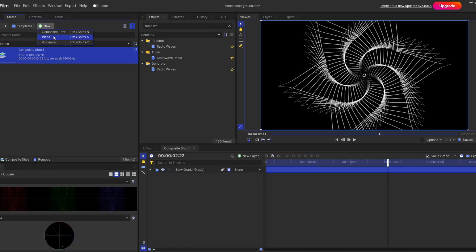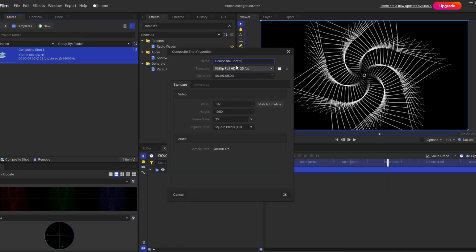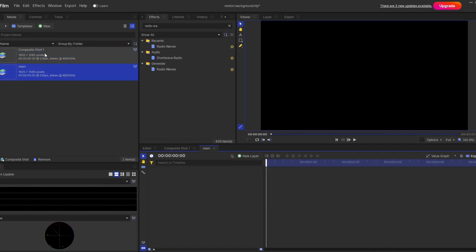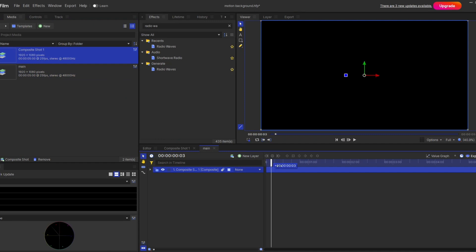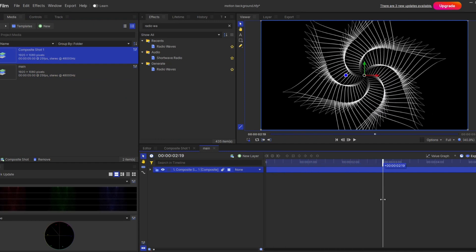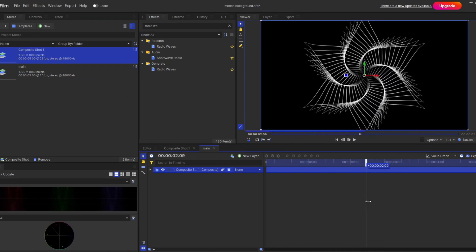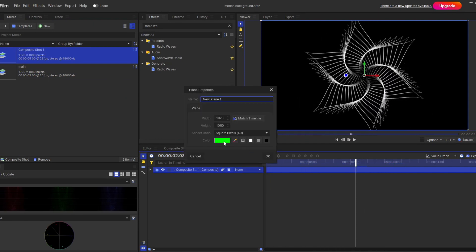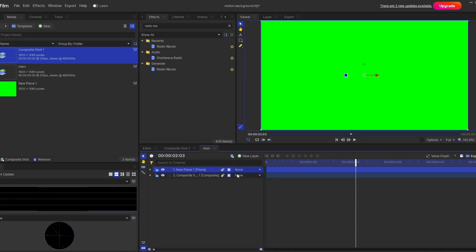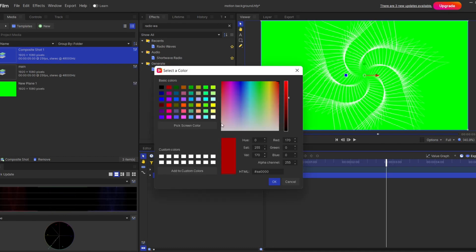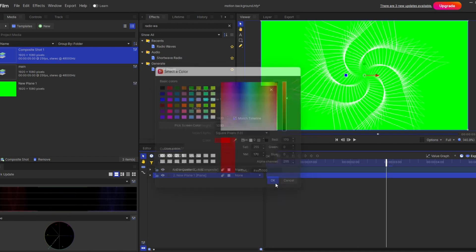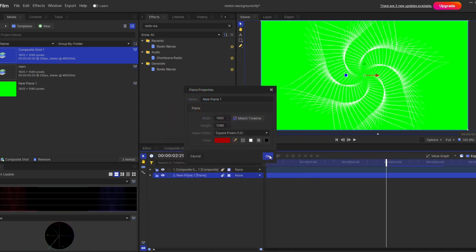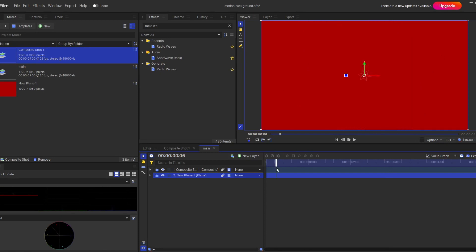And now for the application purpose, I'll make first another composite shot. And here I'll drag my previous composite shot. And I'll make one breakdown and put it behind.